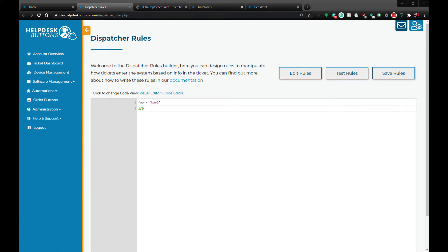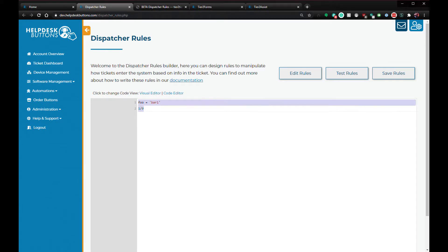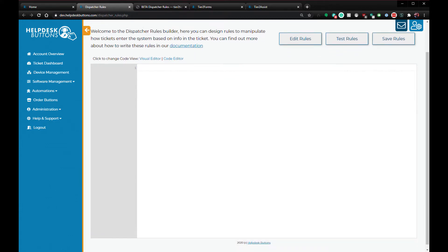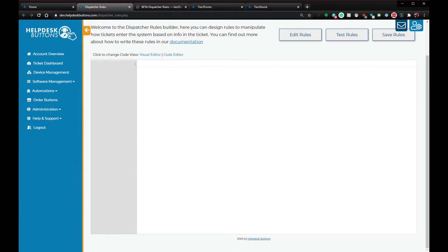Now that you're acquainted with these subsystems, let's investigate how to use the dispatcher rules. The purpose behind the dispatcher rules is to allow you to manipulate ticket data as tickets are being submitted to your ticket system.